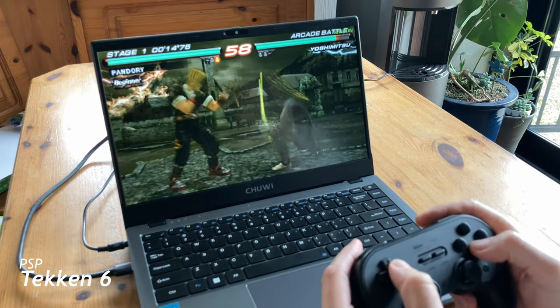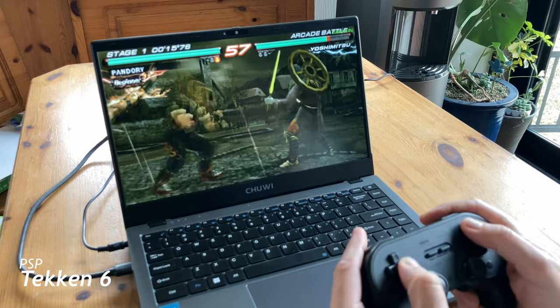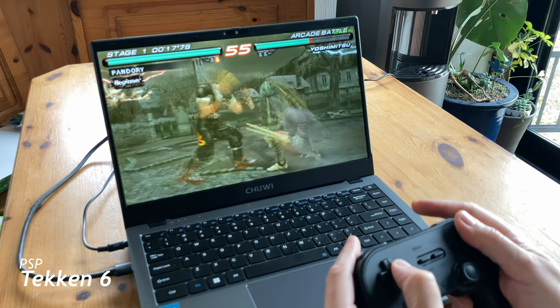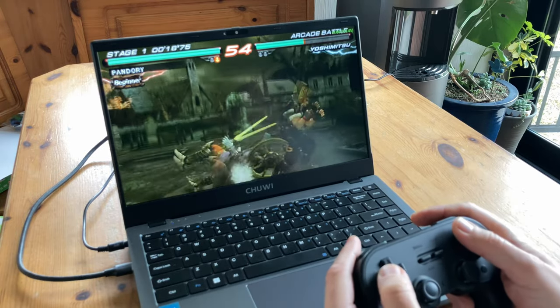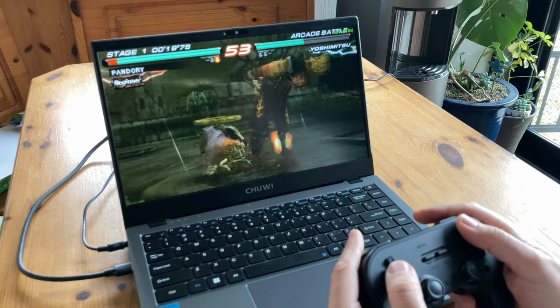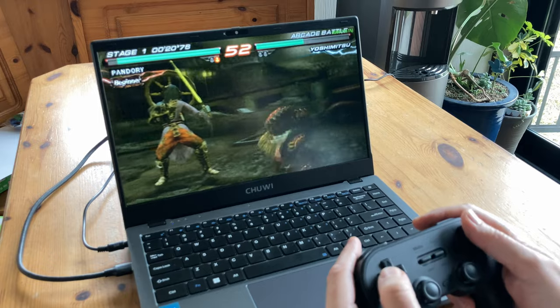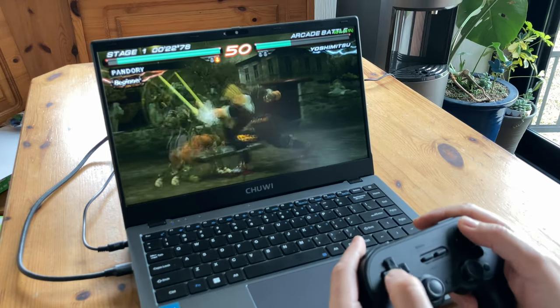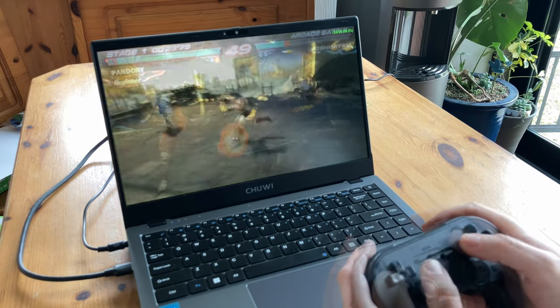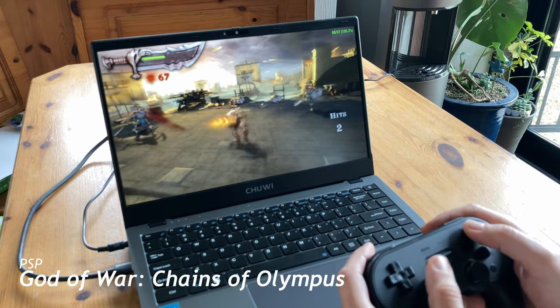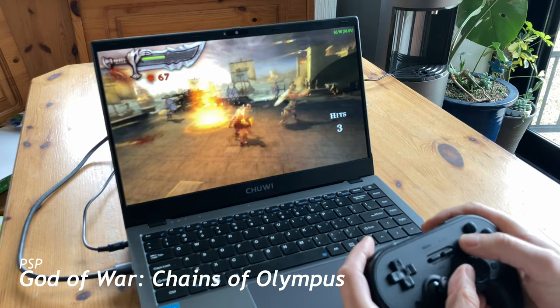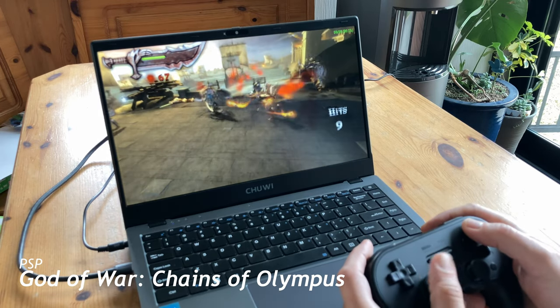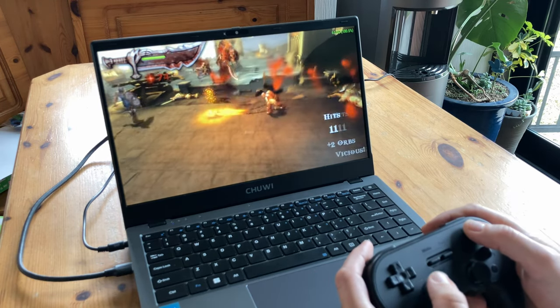It's Tekken VI. And God of War Chains of Olympus. Might need to clear this down to 2 or 3 times resolution, but yeah, it's okay.